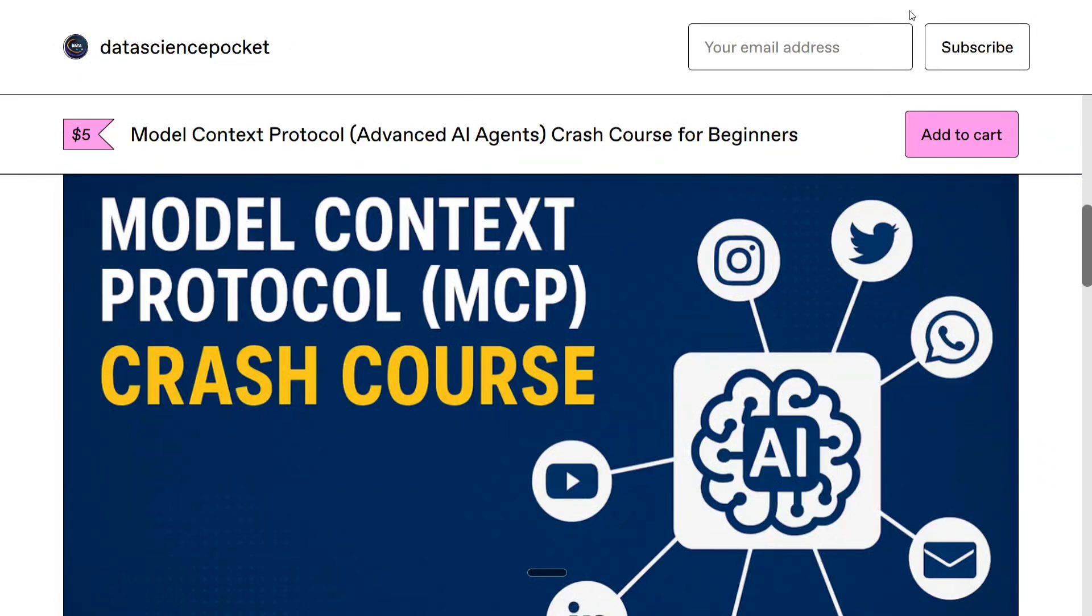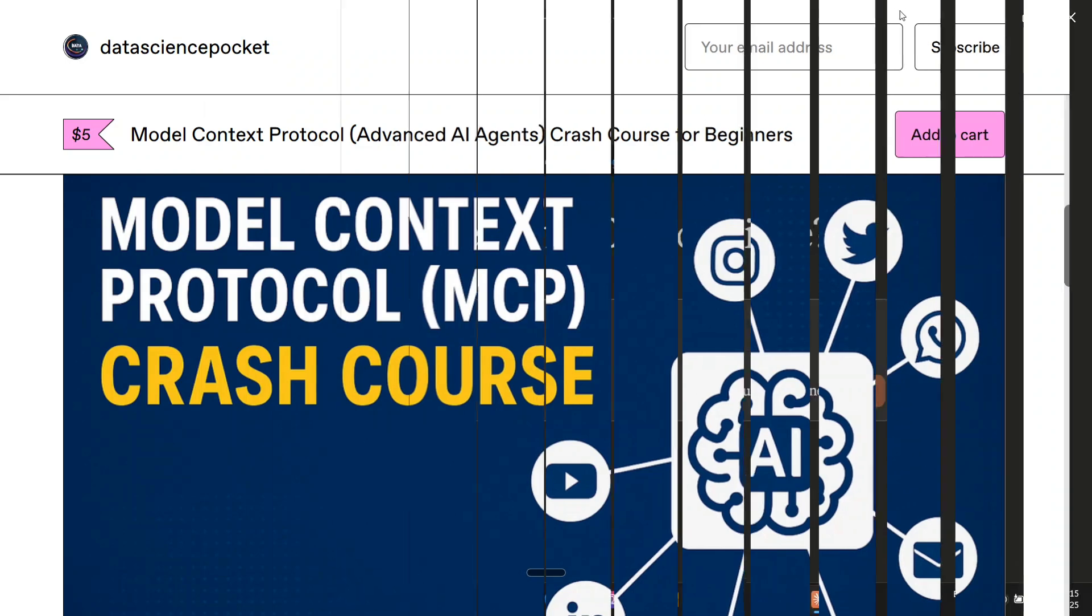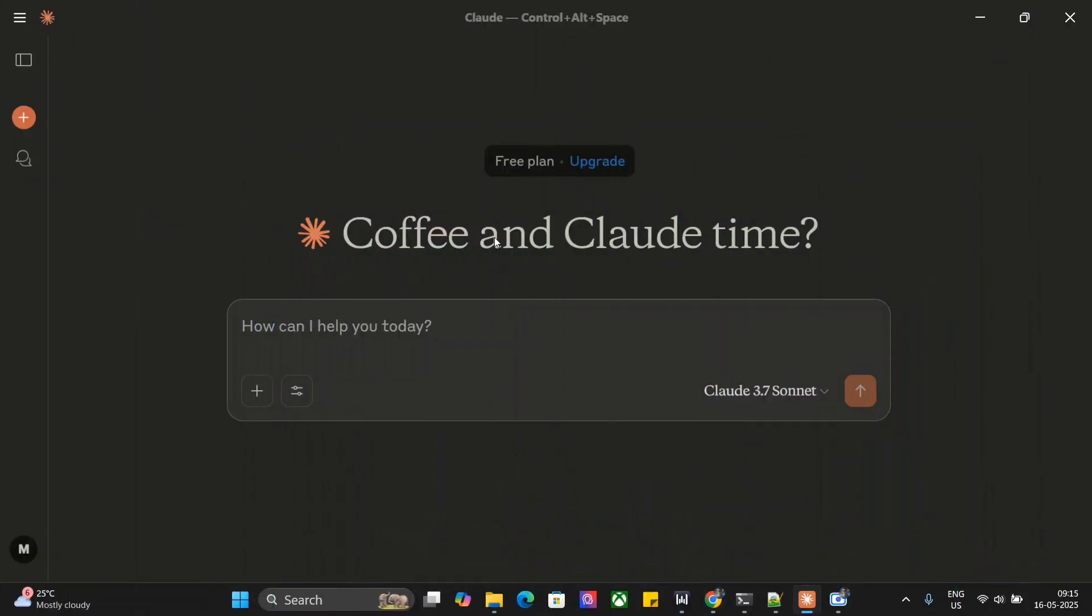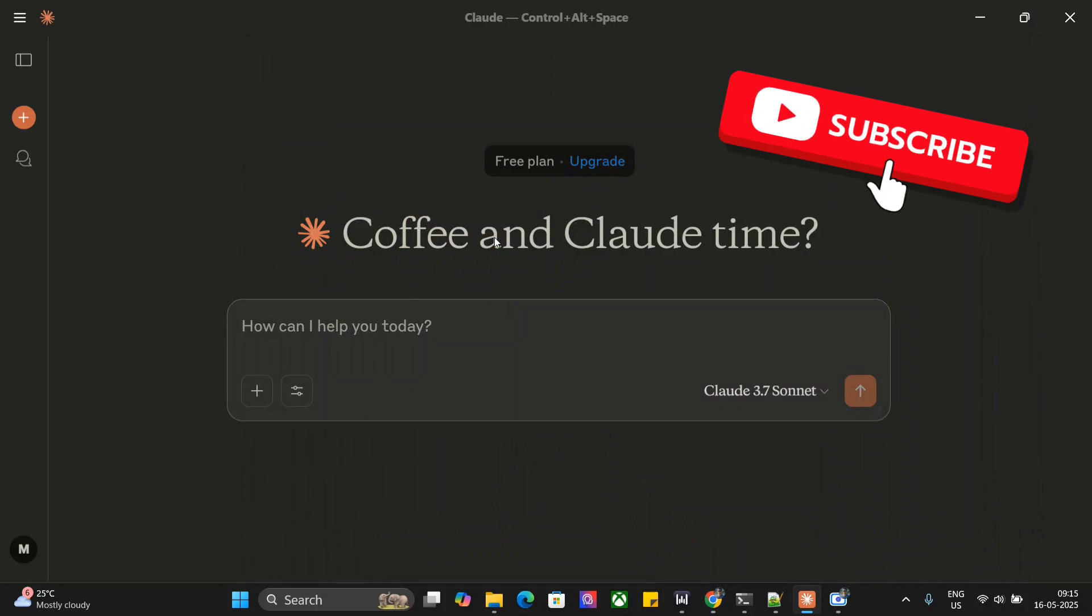Our new course on Model Context Protocol Advanced AI Agents for Beginners is out now. It helps you connect AI with any software, be it WhatsApp, Twitter, Instagram, etc. Check out the link in the comment section below. Hi everyone, today we are exploring a very exciting tutorial on Model Context Protocol.